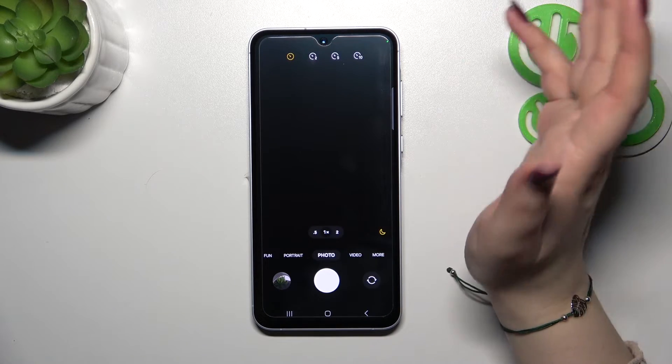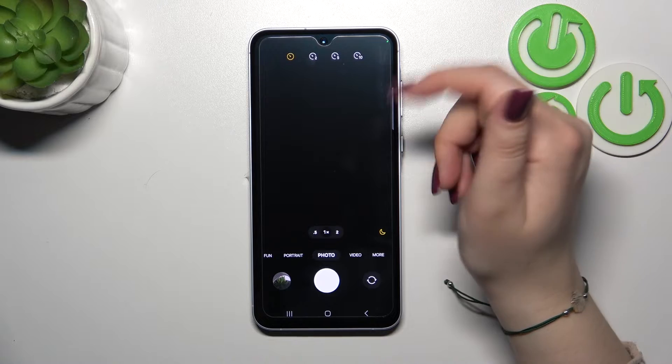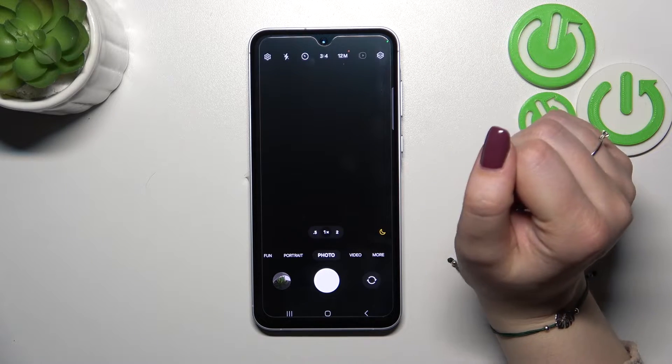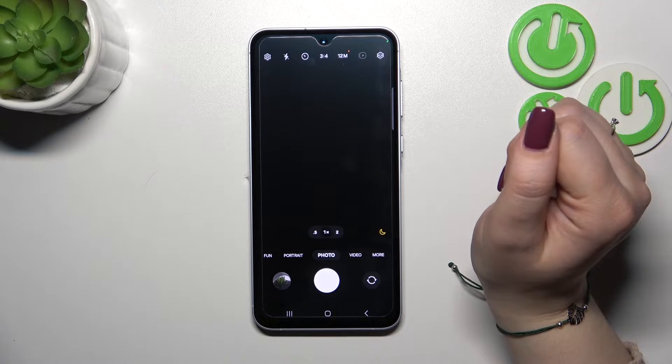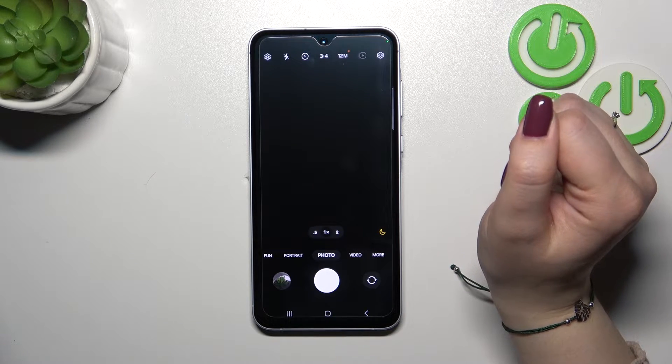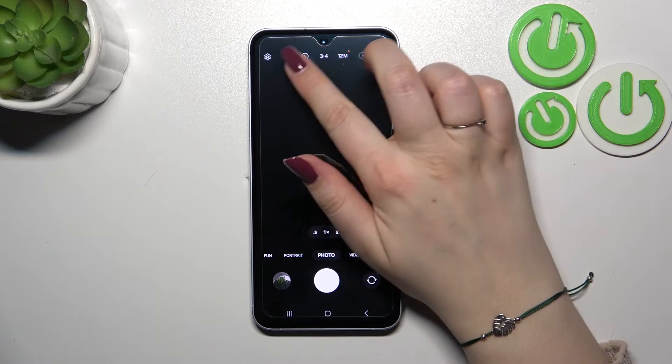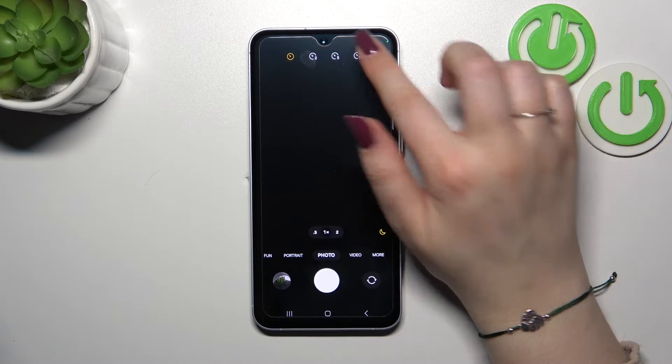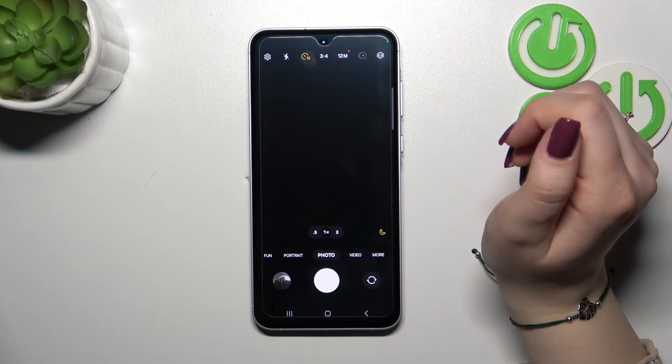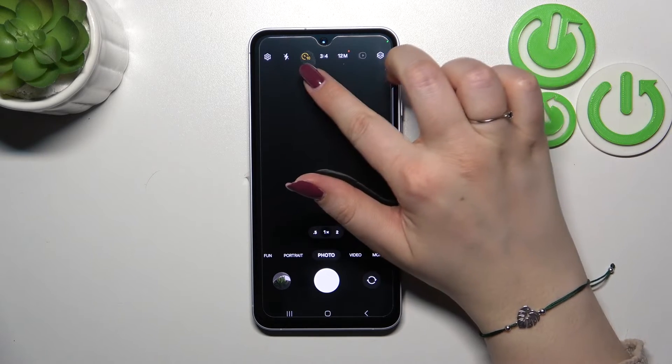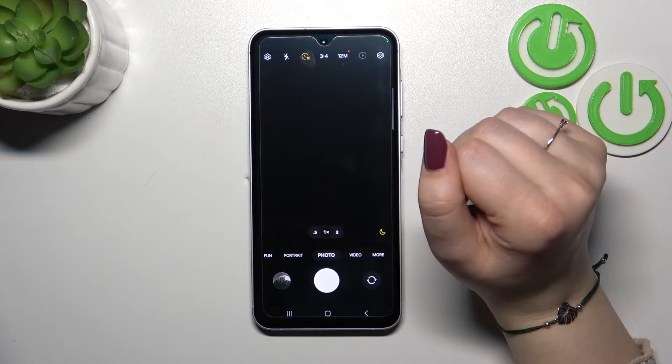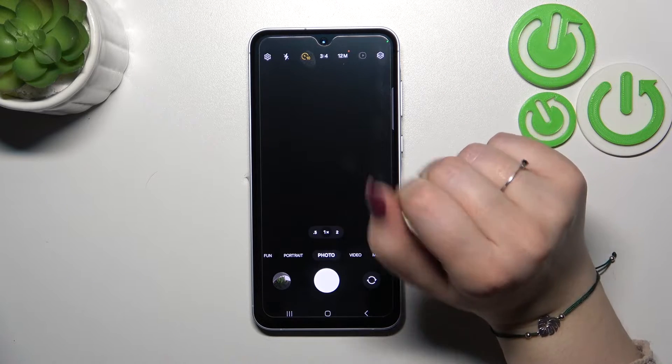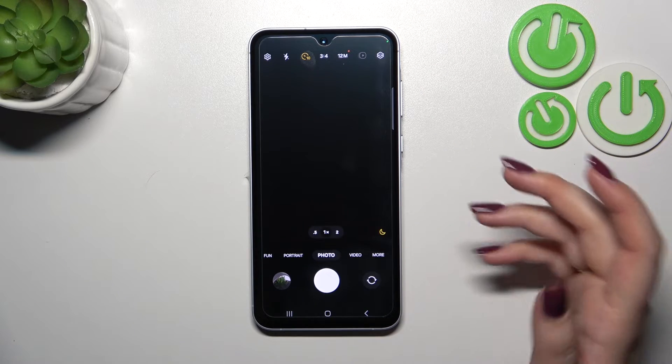As you can see we've got four different options: off, two, five, and ten seconds delay. Let me choose maybe ten seconds delay, so we have to tap on this icon and tap on ten seconds. As you can see it will be highlighted, so you can always check whether you've got the timer set or not.